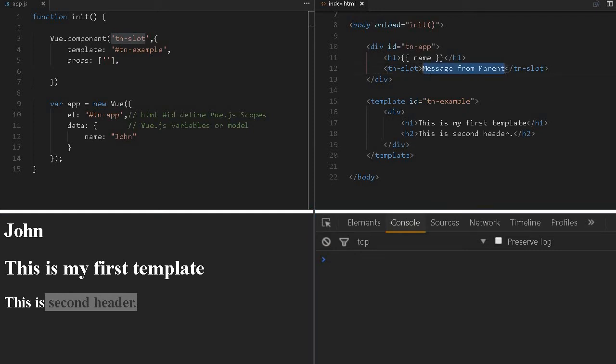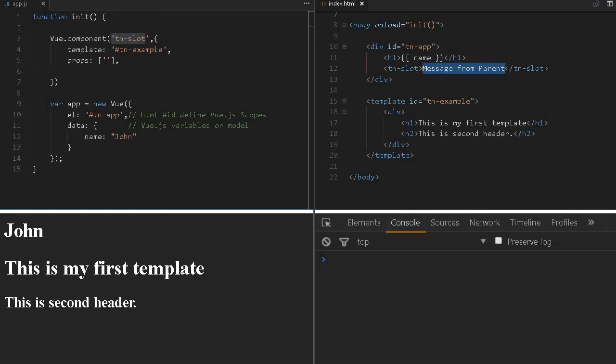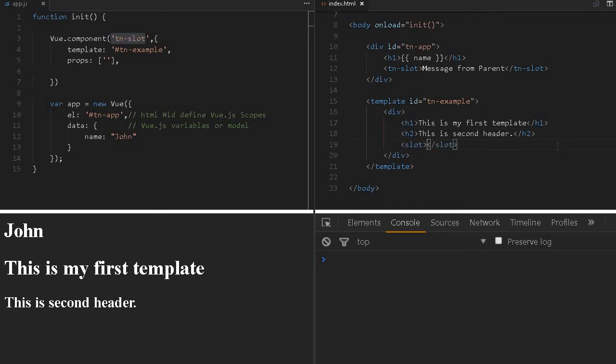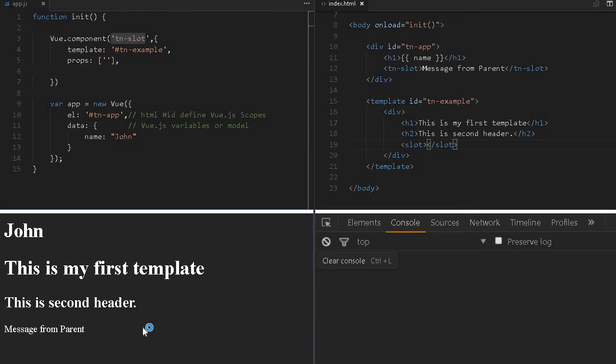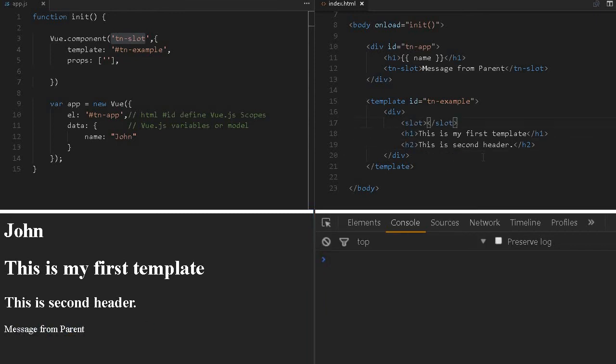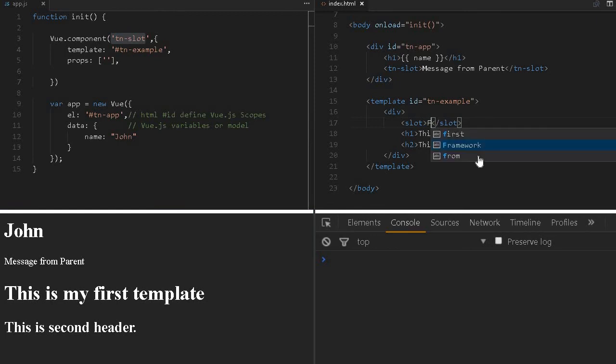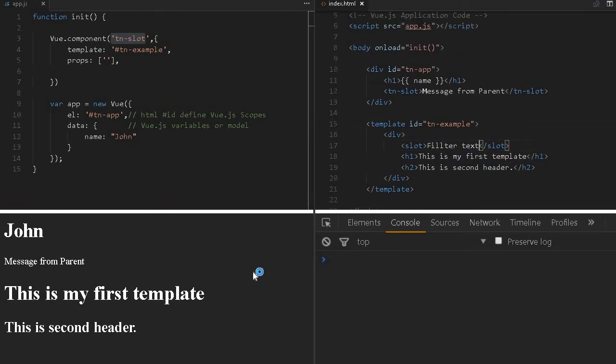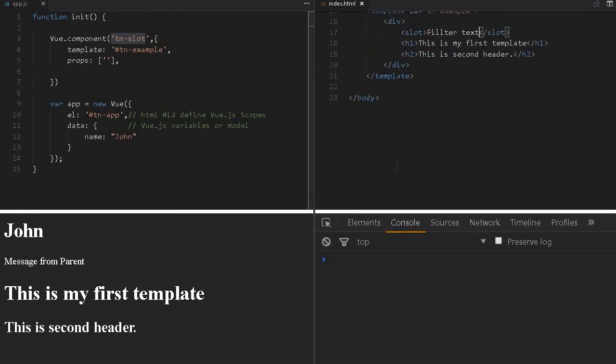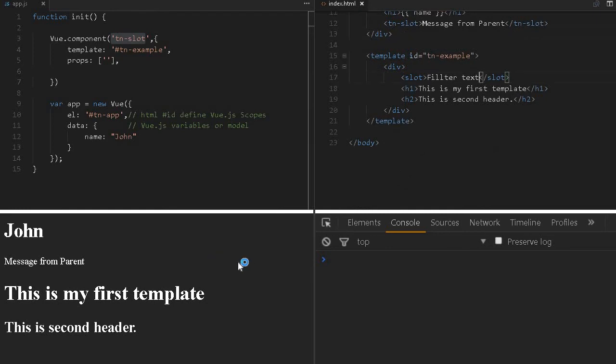If you'd like to print the message inside here, you have to define a slot. This is the slot. Whatever message you print will be displayed here. Let me reload. Now you can see 'Message from Parent.' We can move the slot to the beginning. Let me reload. The message from parent is coming here.